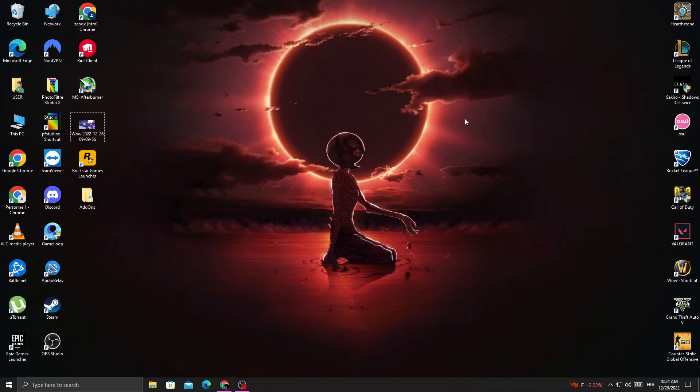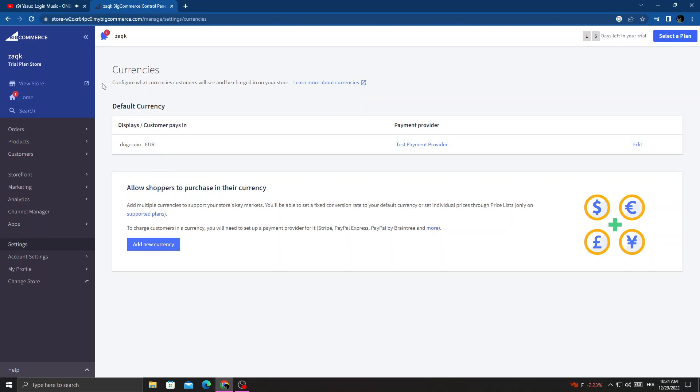How to edit and change currency display settings on BigCommerce, easy and quick. Hello guys, in today's video I'm going to show you how to edit and change it. First, open your browser and once you're here, click Settings.